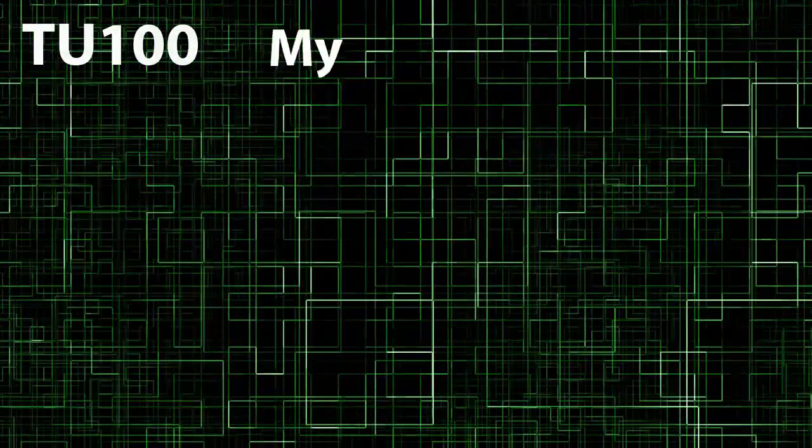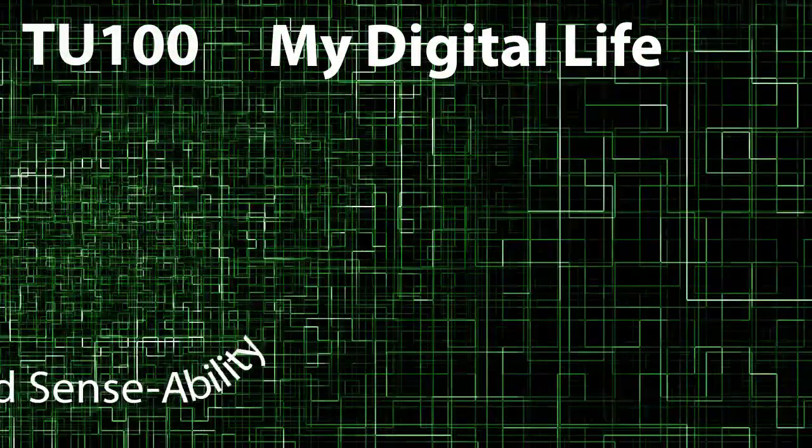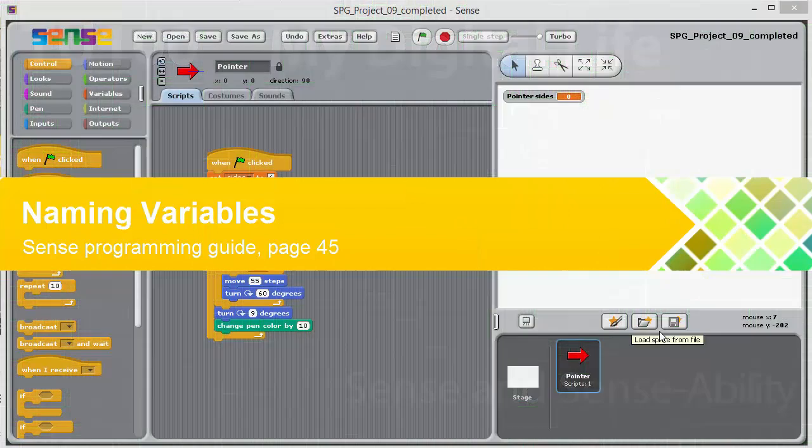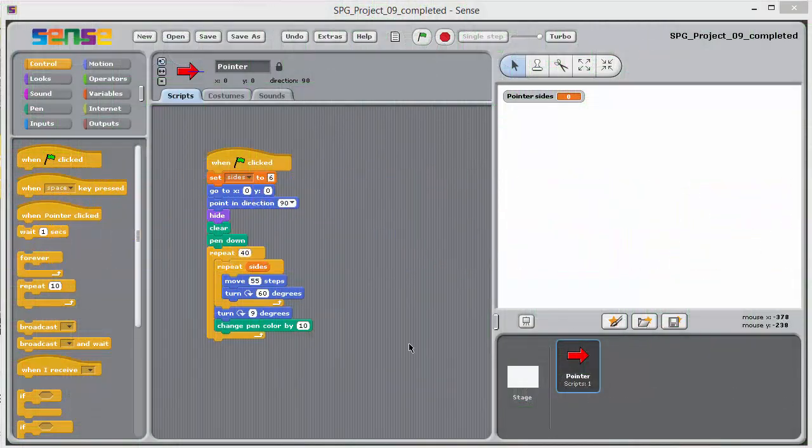TU100, My Digital Life. Sense and Sense Ability. When we write a programme, the way we name variables is important.